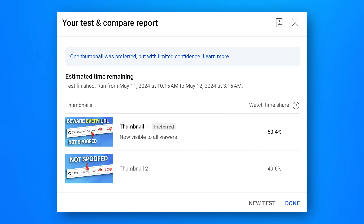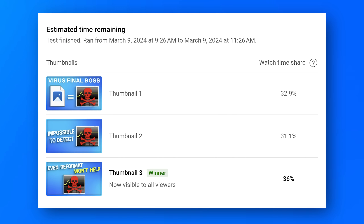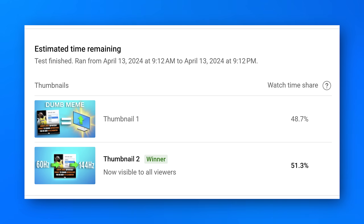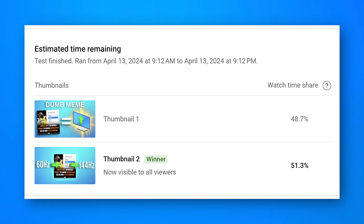This next result was for the video about the LogoFail vulnerability, where a BIOS could be infected with an image file. Even though the thumbnails are sort of similar, there is a clear winner — one got 36%, so that's interesting. I didn't even know which one would perform best, so it's nice to have this feature. This was the one I made about the LeBron James meme tweet, where a bunch of people realized they didn't have their refresh rate set properly on their monitor. This one was pretty close, even though they're pretty different thumbnails. The winner kind of makes more sense in context of the video — 60Hz versus 144Hz is what the video is about.